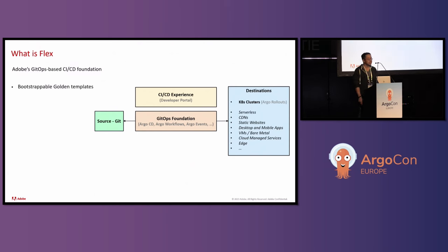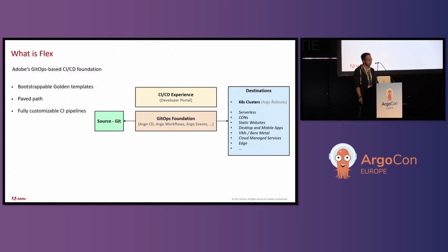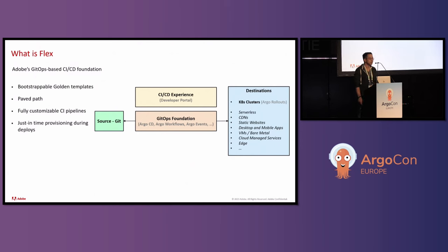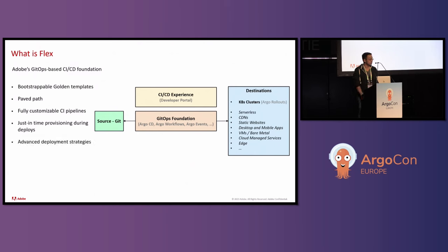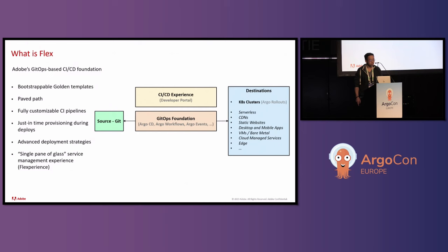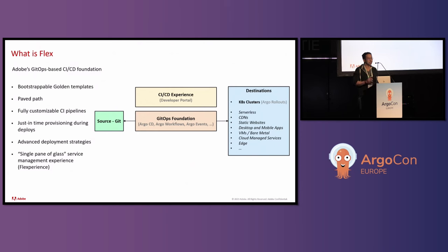Some of the aspects of their CI CD foundation is they allow for bootstrapable golden templates, a paved path, but still being flexible to allow fully customizable CI pipelines, just-in-time provisioning during deploys. They actually created a custom component to provision these objects, things like Kubernetes namespaces and Argo CD applications. They support advanced deployment strategies through Argo rollouts. And as mentioned about the CI CD experience or the developer portal, they have a single pane of glass that they can see across all the different projects, which they call Flex experience. Currently they only support Kubernetes clusters today, but they eventually want to be able to support multiple different destinations, things like serverless, CDN, or static websites.